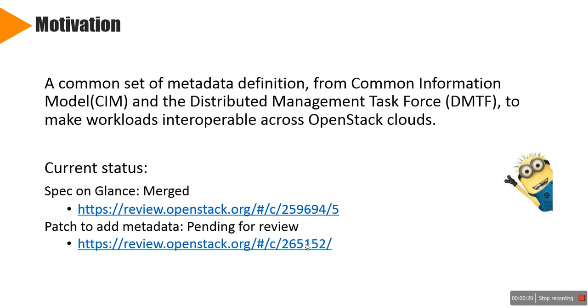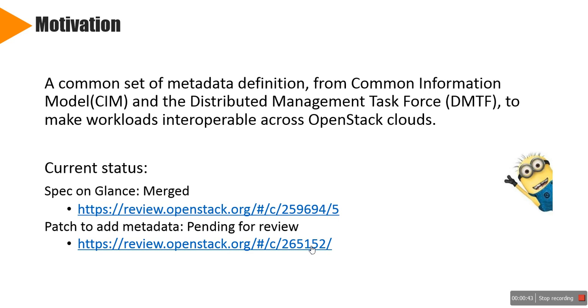At first, as we know, the OpenStack Kilo release introduced support for defining metadata definitions and associating the same with different resource types. It's necessary to adopt a common set of metadata, especially for hardware architecture, instruction set and their extensions. So we are trying to add a new metadata definition in OpenStack from CIM. Currently, the spec has been accepted into Mitaka release and the patch is pending in Gerrit for review.